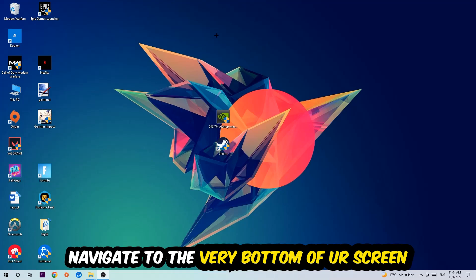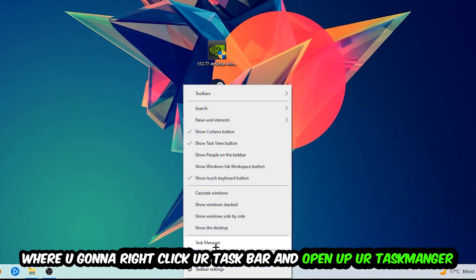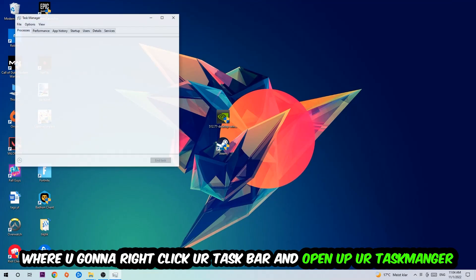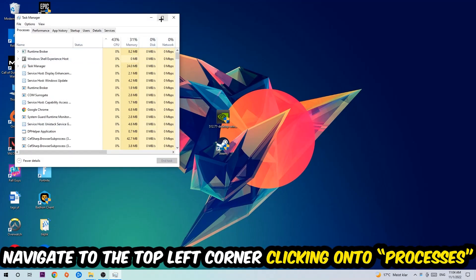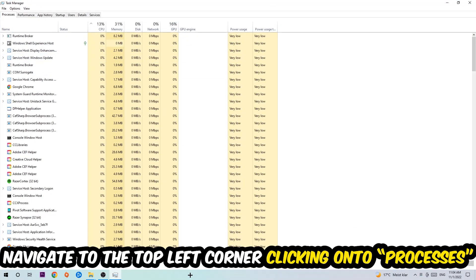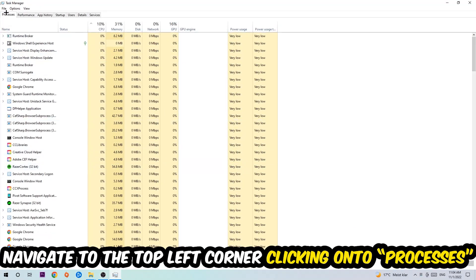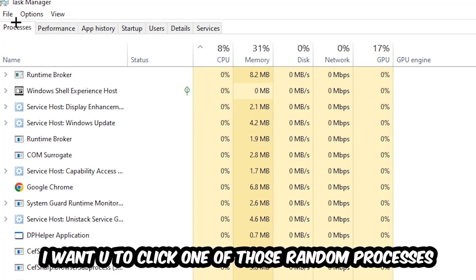We're going to right-click your taskbar and open up your Task Manager. Once the Task Manager pops up, I want you to navigate to the top left corner, clicking onto Processes. And once you click Processes, I want you to click one of those random processes, doesn't really matter which one.